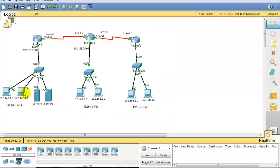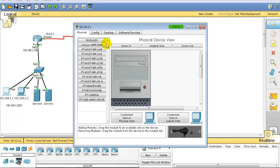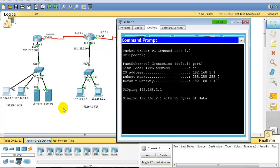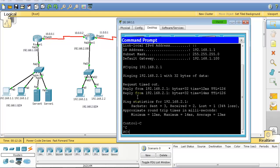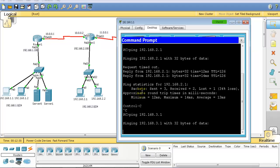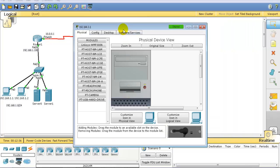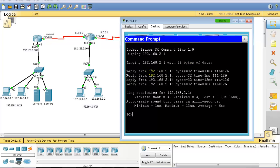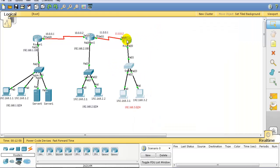Let's verify connectivity. From PC 1.1, pinging 192.168.2.1 — replies are coming in. From 1.1, pinging 3.1 — that works too. From 3.1, pinging 2.1 — that also works. These are exactly the packets we plan to deny with ACLs. Before implementing ACLs they should communicate; after implementing ACLs they should not — that's what we're going to test.